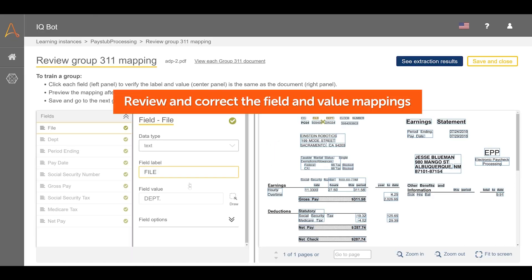Train the learning instance as shown in the Community Edition IQBot introduction video.